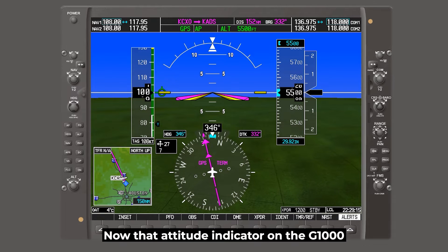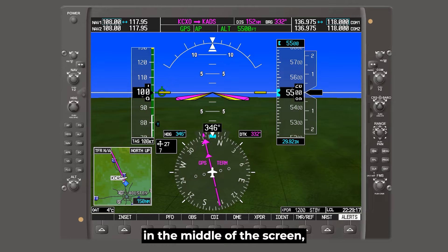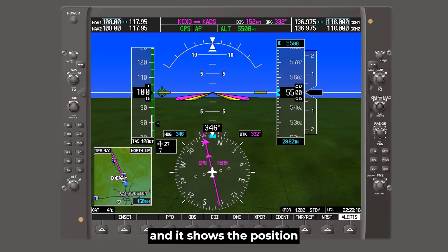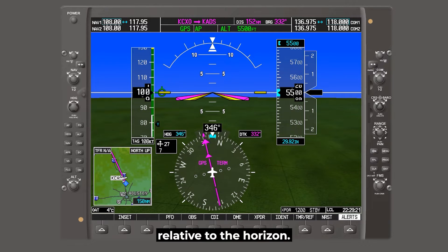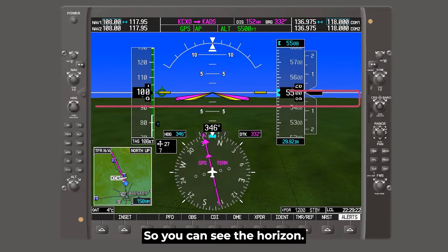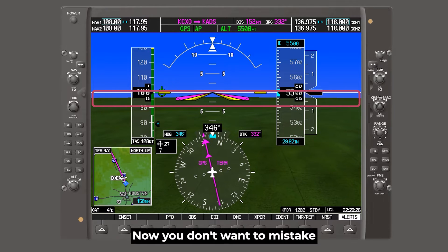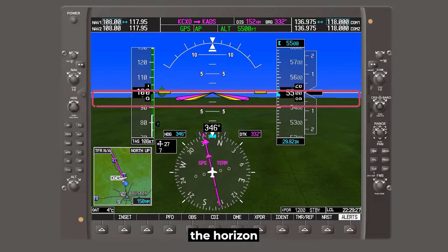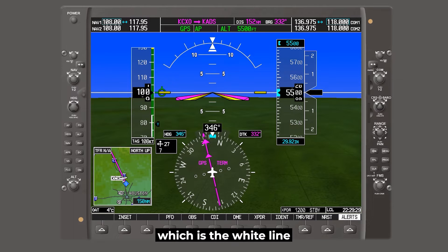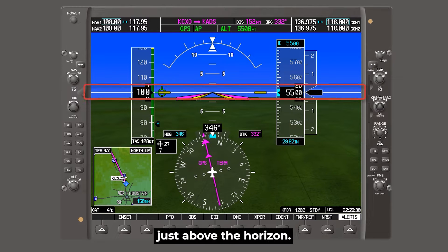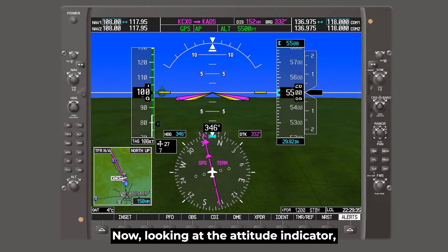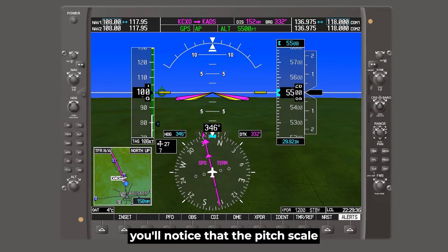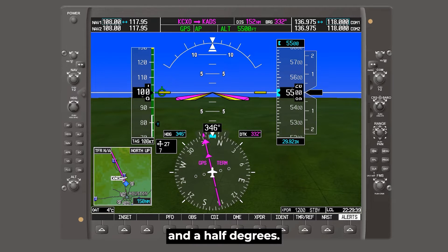Now the attitude indicator on the G1000 is a yellow triangle in the middle of the screen, and it shows the position of the nose of the airplane relative to the horizon. So you can see the horizon, it's where the green meets the blue. Now you don't want to mistake the horizon for the zero pitch line, which is the white line just above the horizon. Looking at the attitude indicator, you'll notice that the pitch scale is divided up into segments of two and a half degrees.